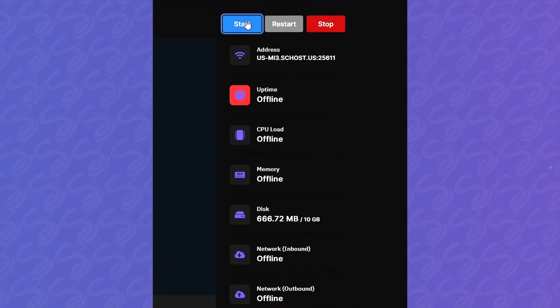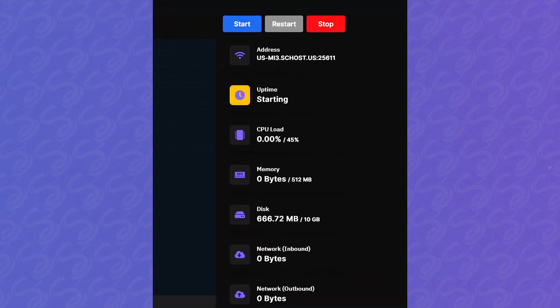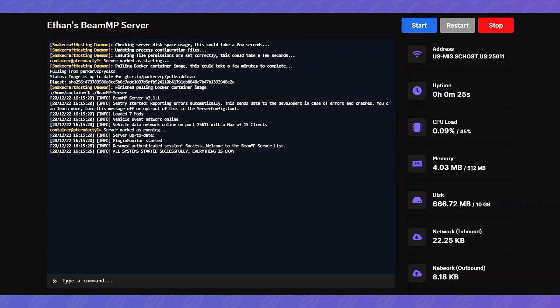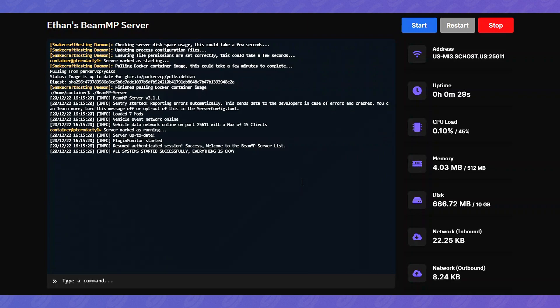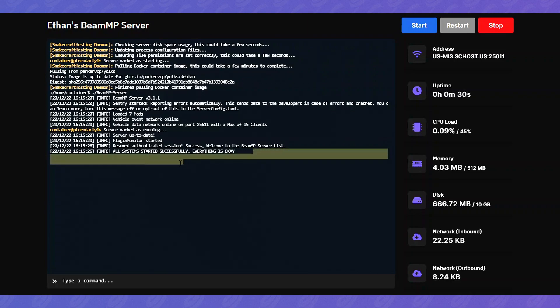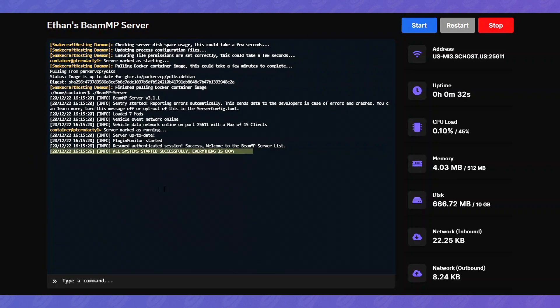Let's actually turn on the server. And now it says the authenticated session has resumed and that we're on the BeamMP server list. And everything started successfully. Everything is okay.